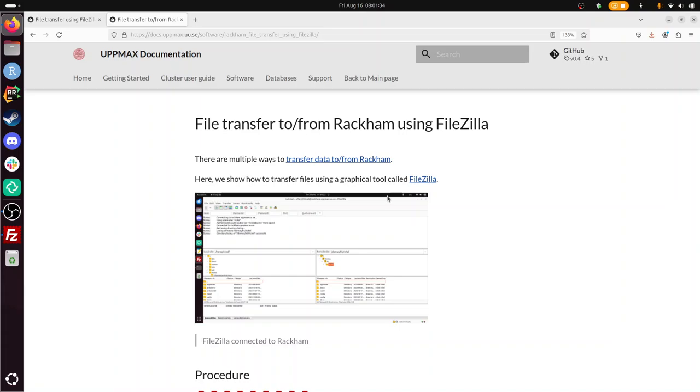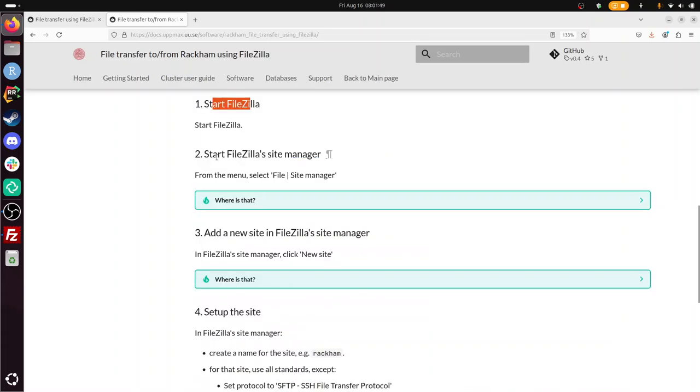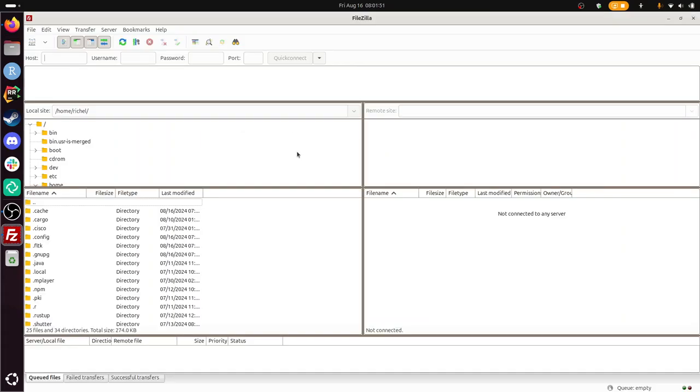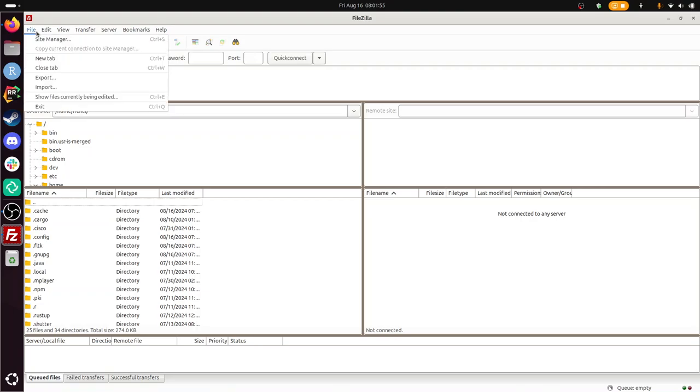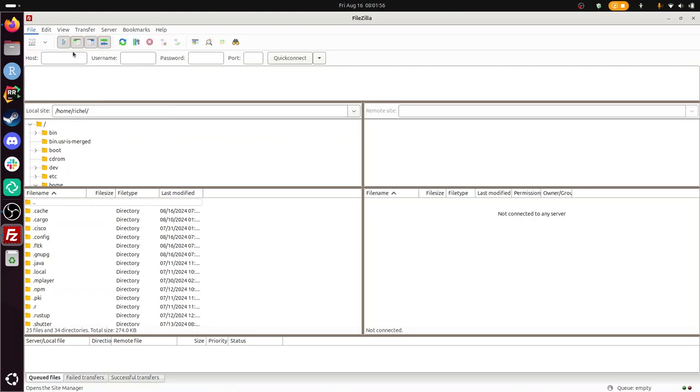So I need to start FileZilla. I've done that. Start FileZilla's Site Manager. Let's see if we can find this. It's probably here. File Site Manager. Oh, that's the first thing. Start it. There. In the FileZilla, click New Site. New Site. I call it RACAM, I guess.